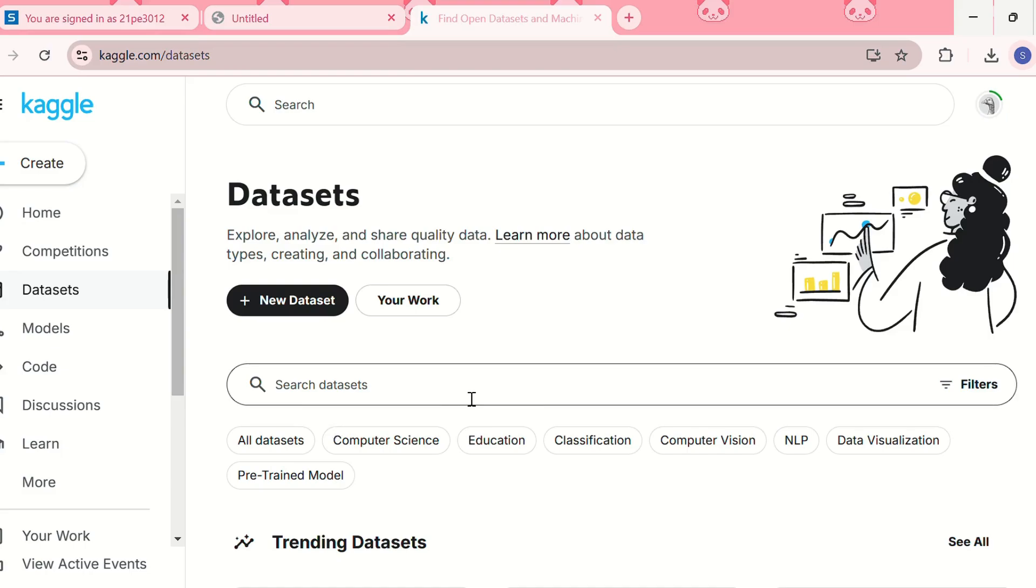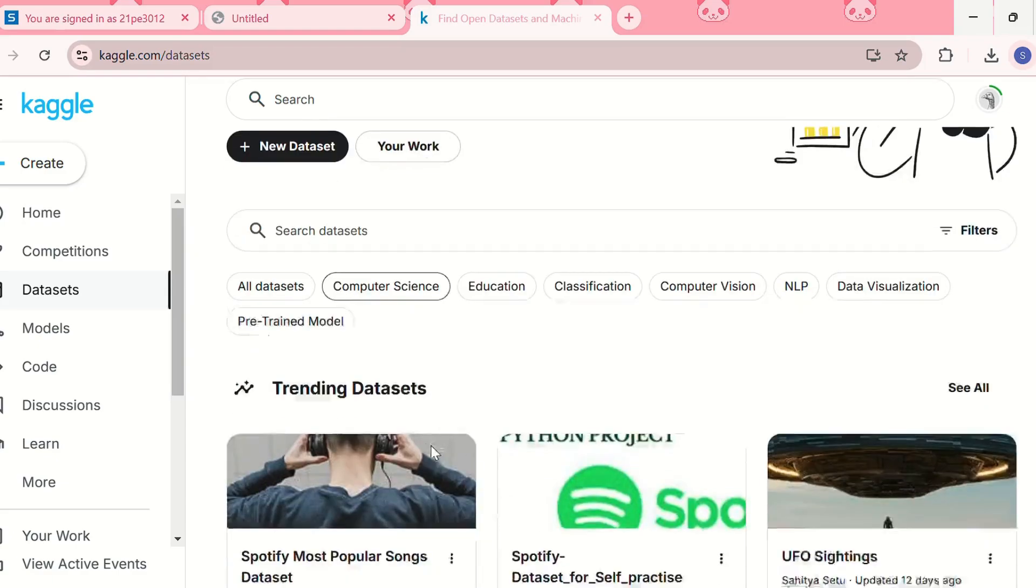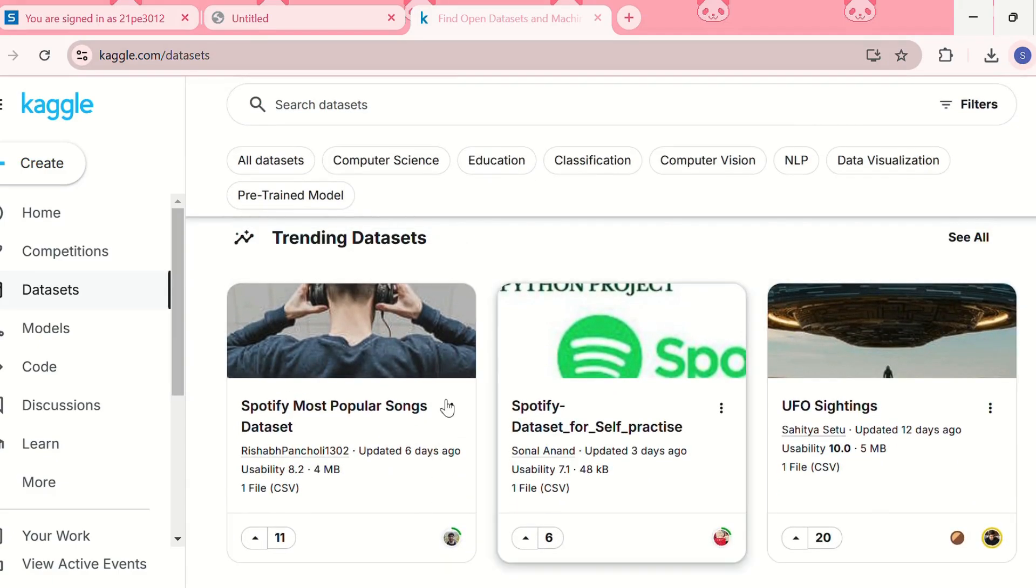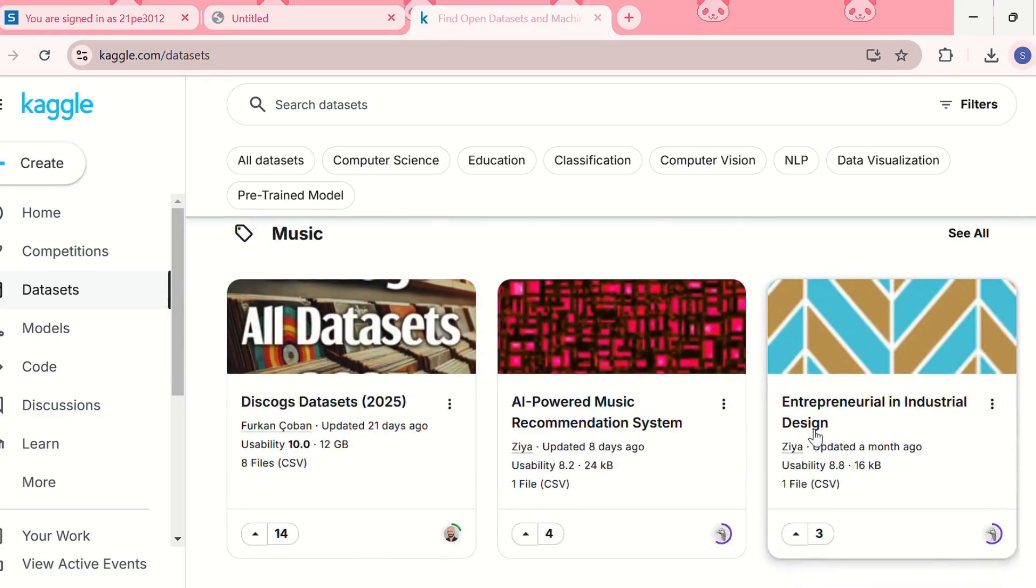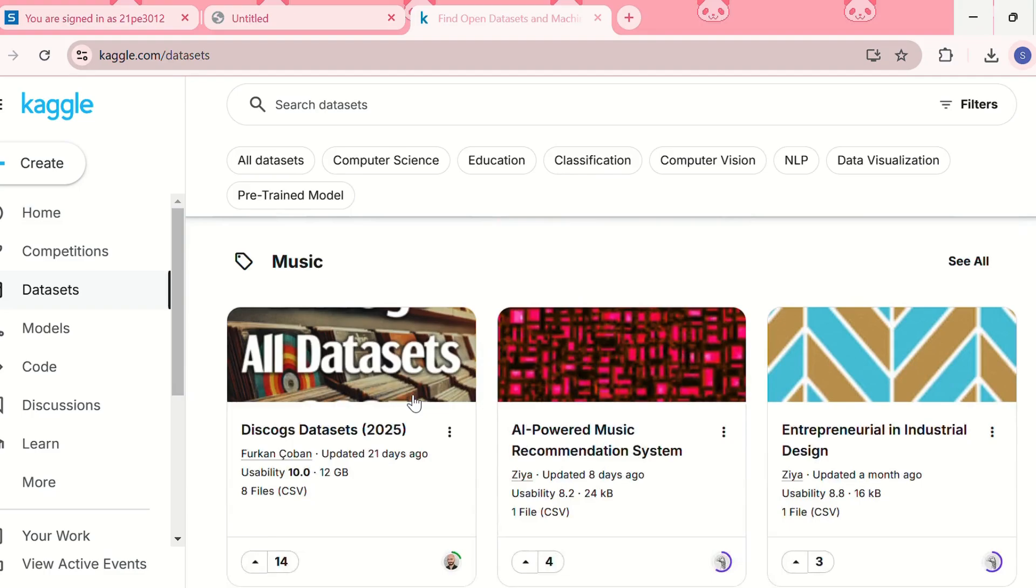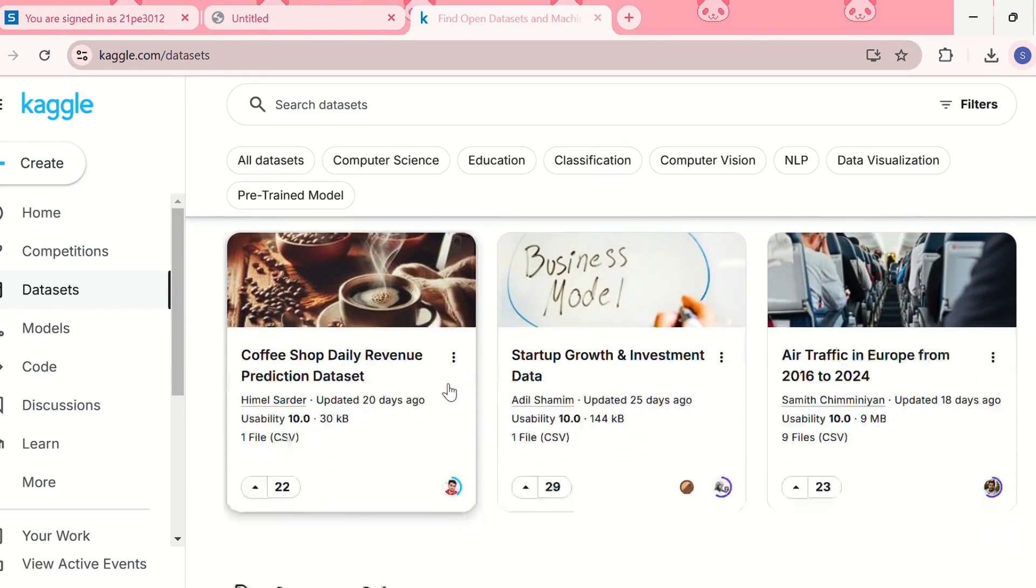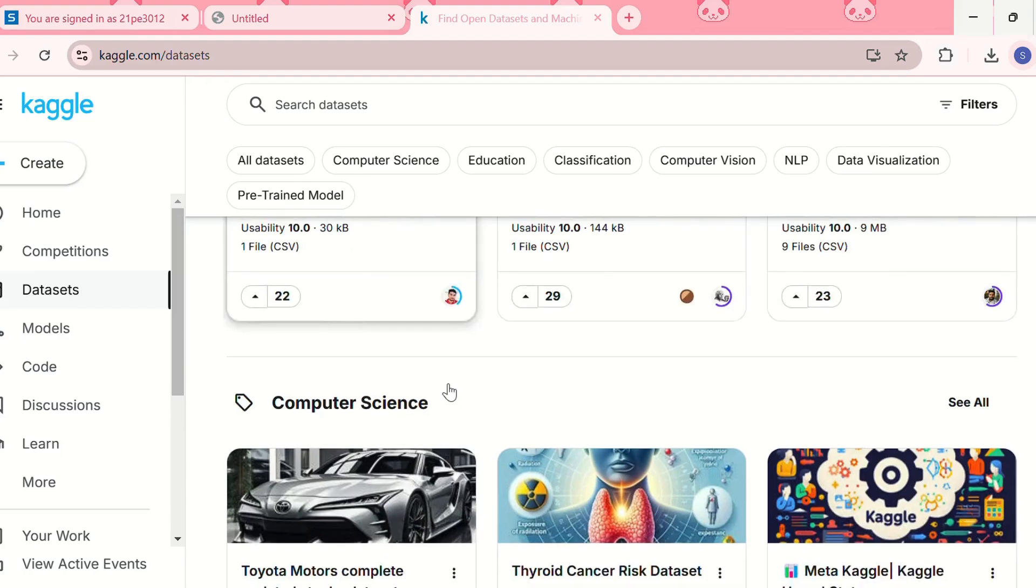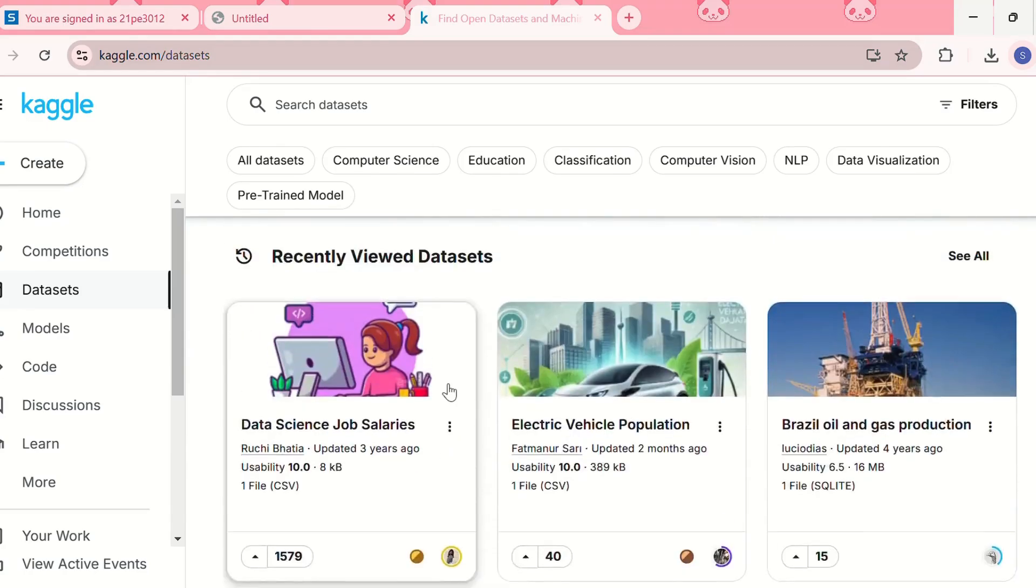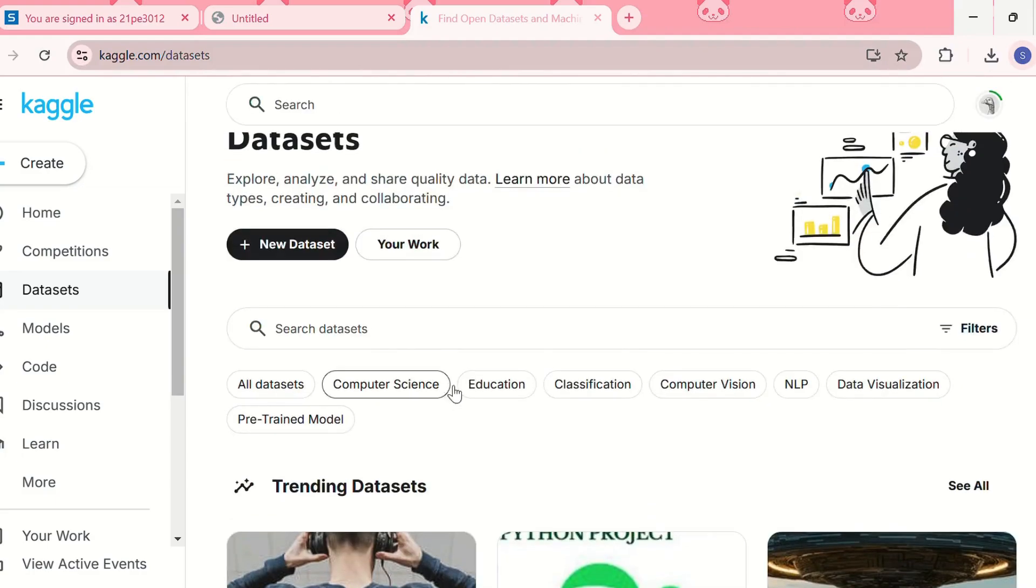Then over here you can use the search datasets bar to look for any topic. For example, you can look for house prices, COVID-19, customer reviews, or you can also download any trending dataset like the Spotify most popular songs, UFO sightings, music, your recently viewed datasets, datasets based on some business, computer science - you can download anything.